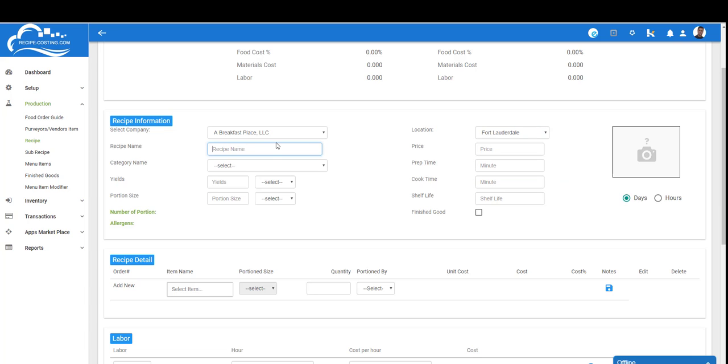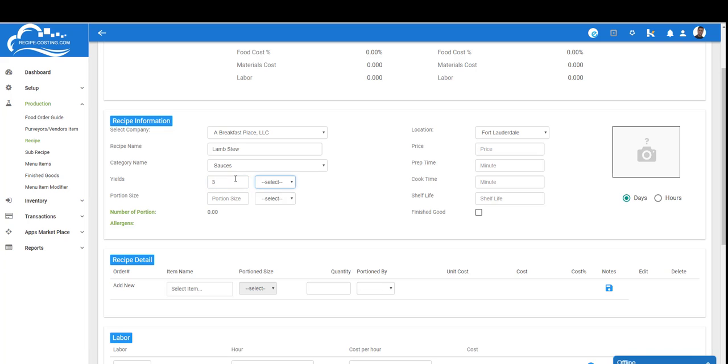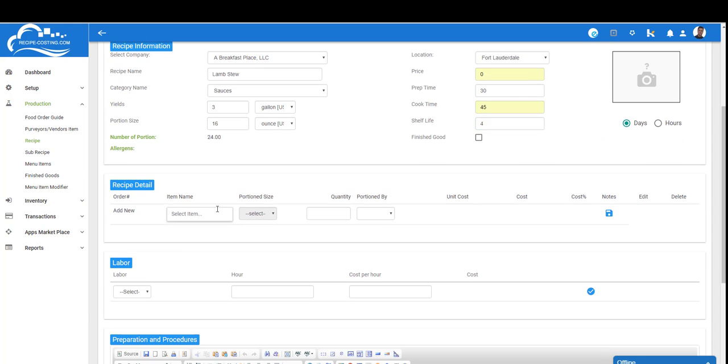As you scroll down, make sure you're in the right company and correct location. Let's give it a name—we'll call this recipe lamb stew. We'll select a category and enter the yield. In this case when we're done we're going to have three gallons, and we're going to portion this into 16 ounces. This will give us 24 portions, meaning I can serve 24 servings to my customers. We're going to ignore the price for now—we'll look at the price when we get to the menu item page. We'll put in some times and shelf life—we'll say it lasts four days. We can enter a picture of what the stew will look like.